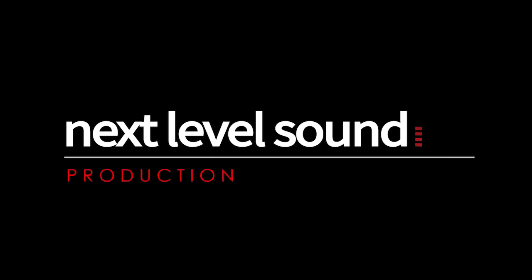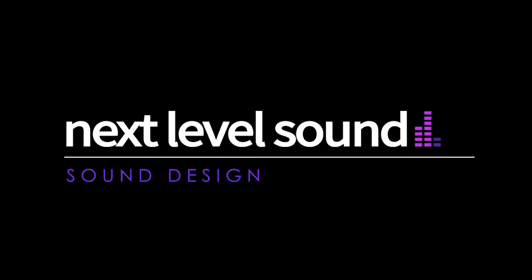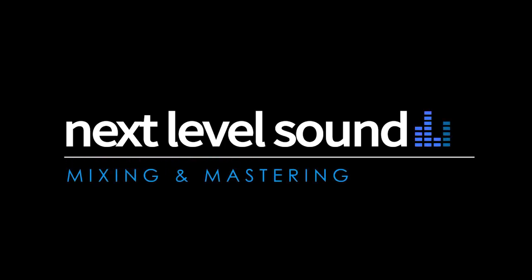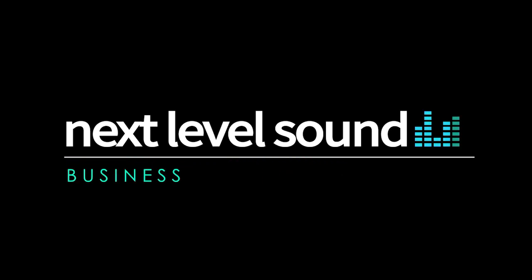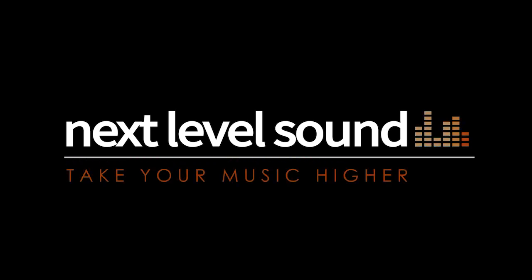To learn more about our online music production classes, please visit nextlevelsound.com. Home to the modern music producer.